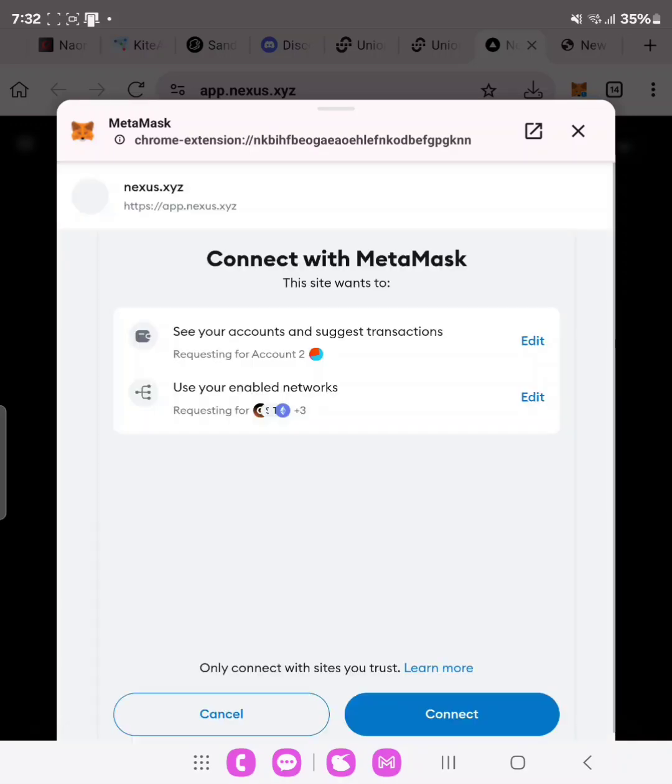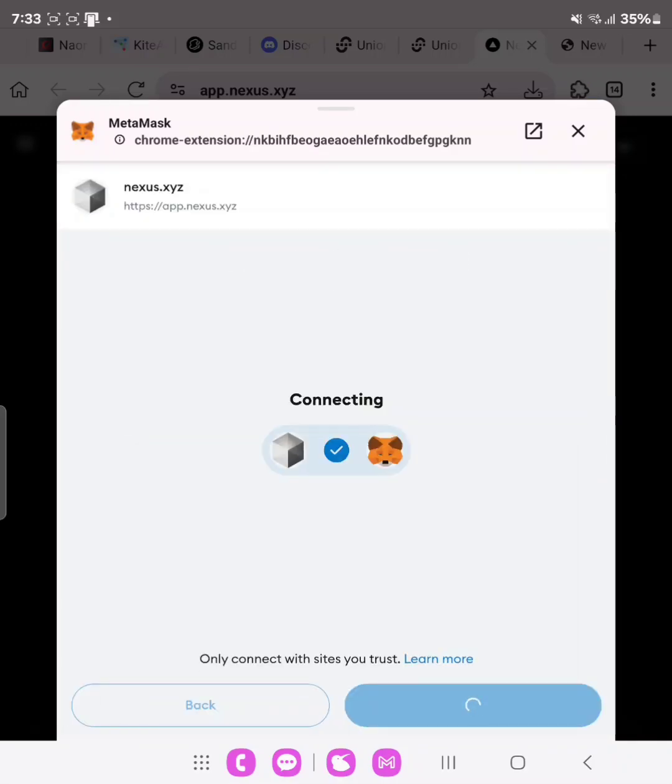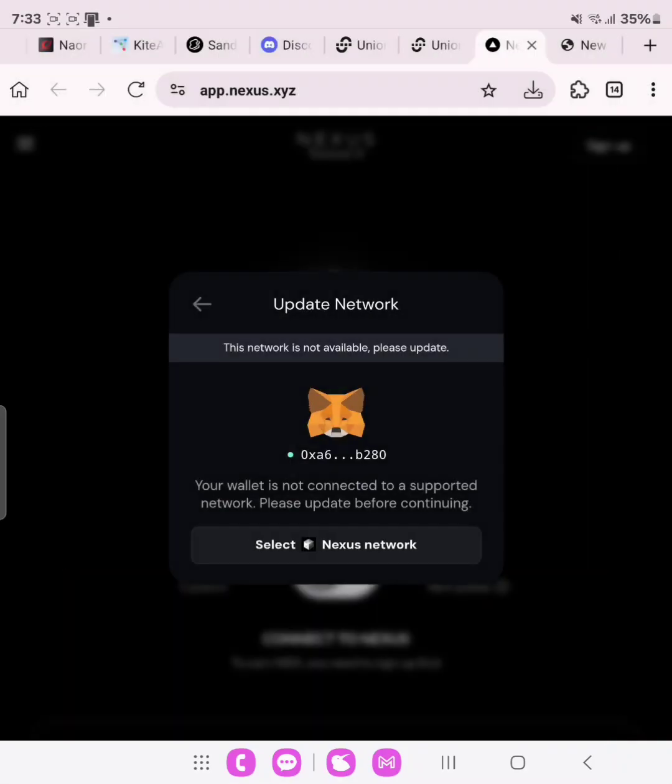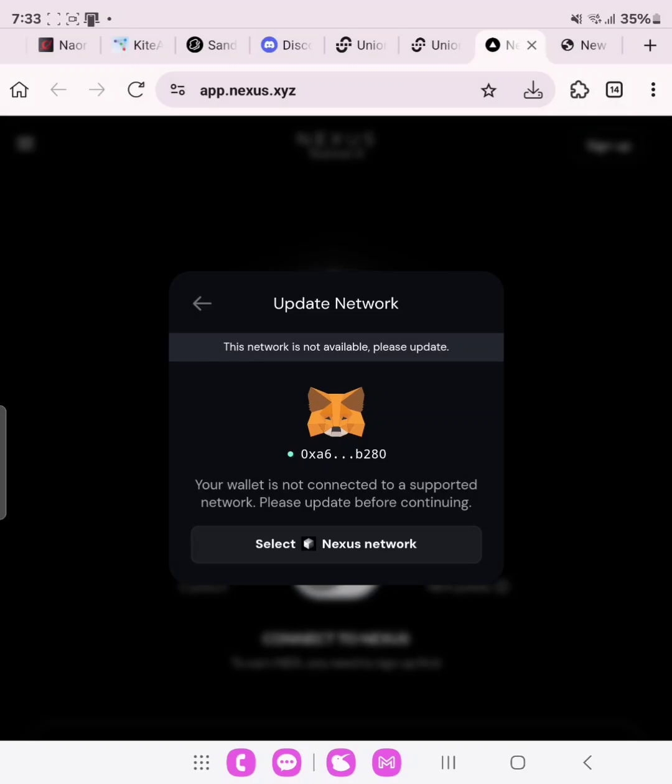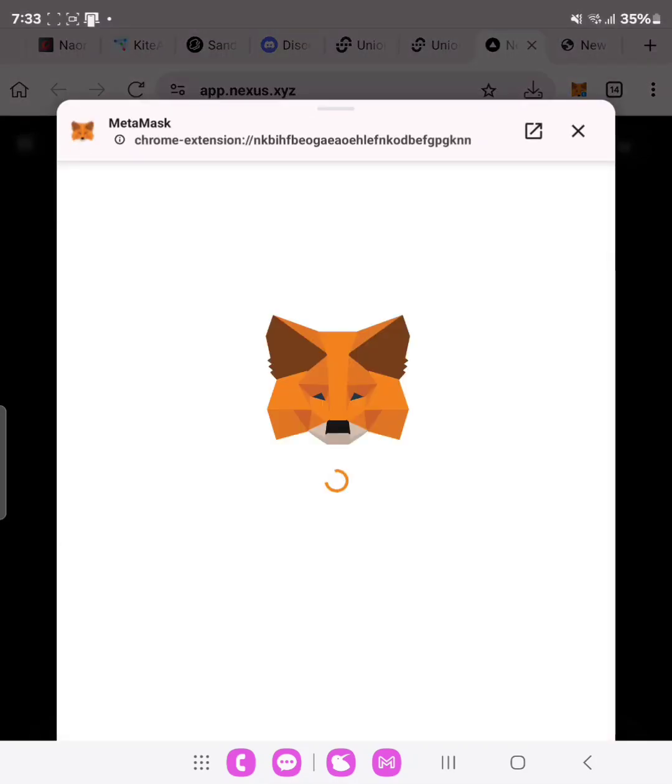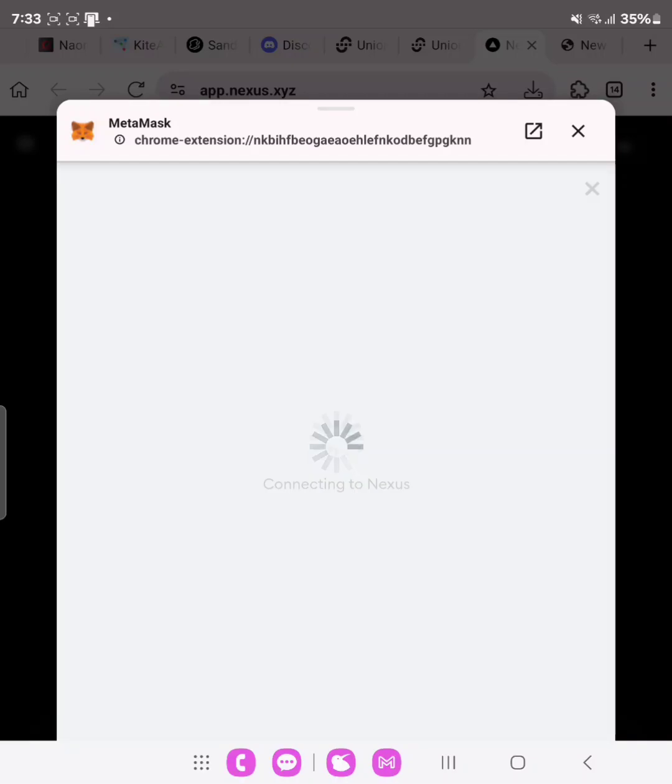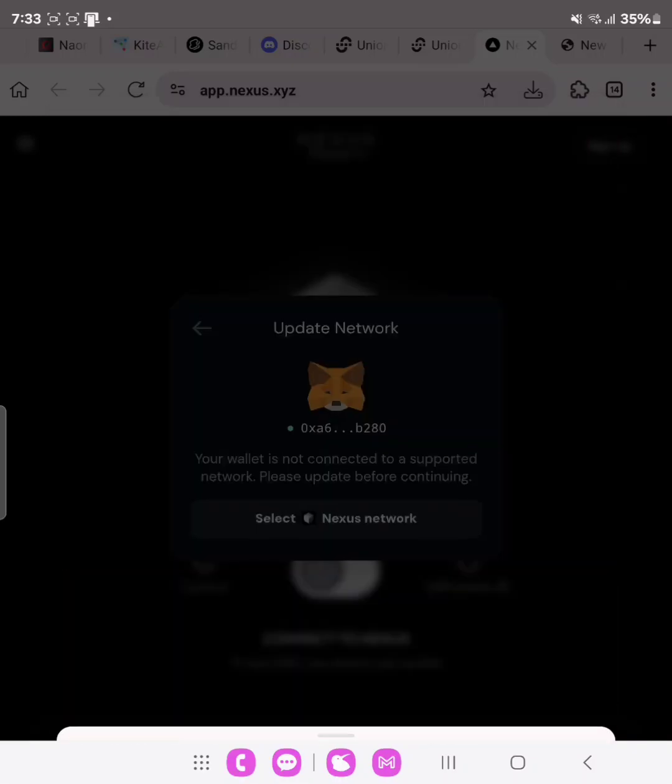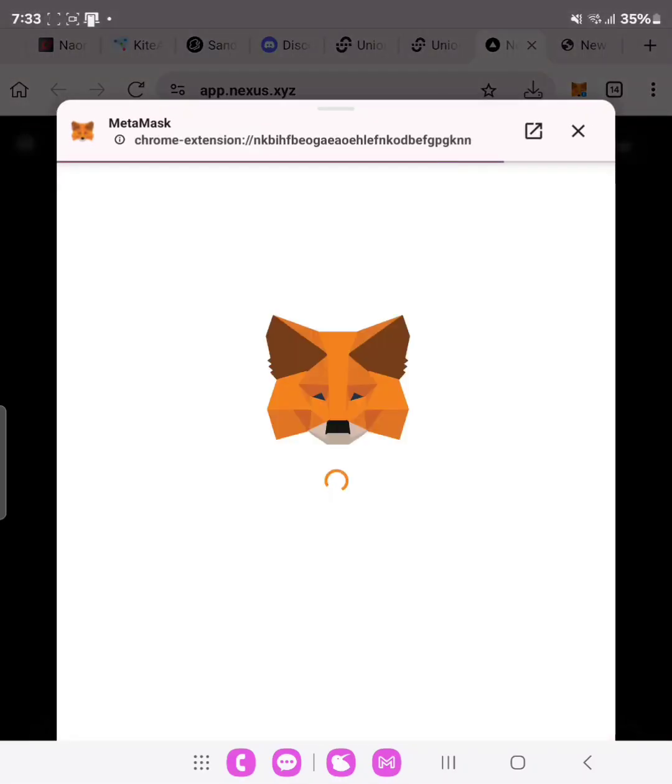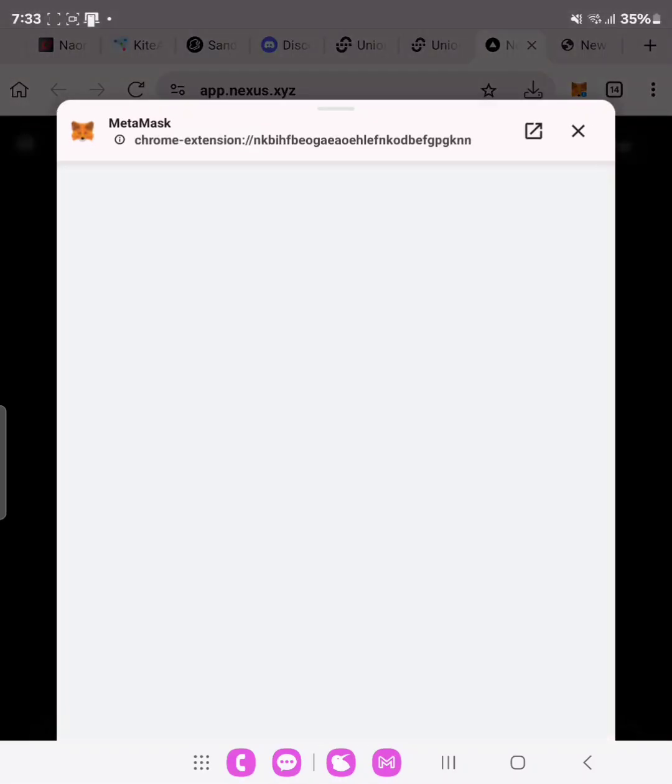We'll click on Metamask and then we'll log in our Metamask. Always leave your browser on if you want to earn. Connect and select Nexus. Approve. And then you sign.